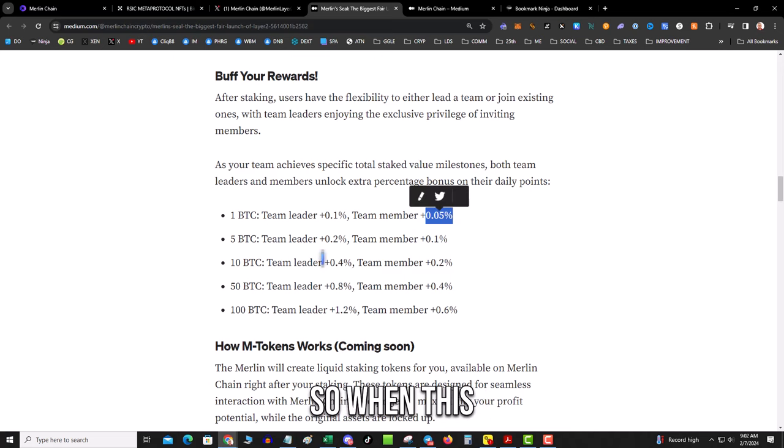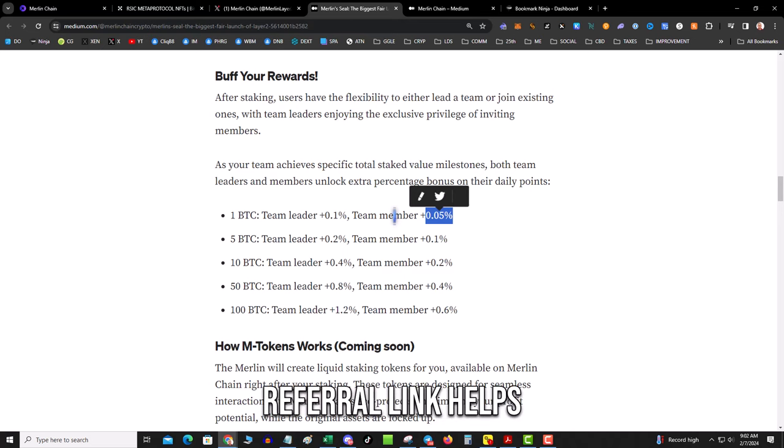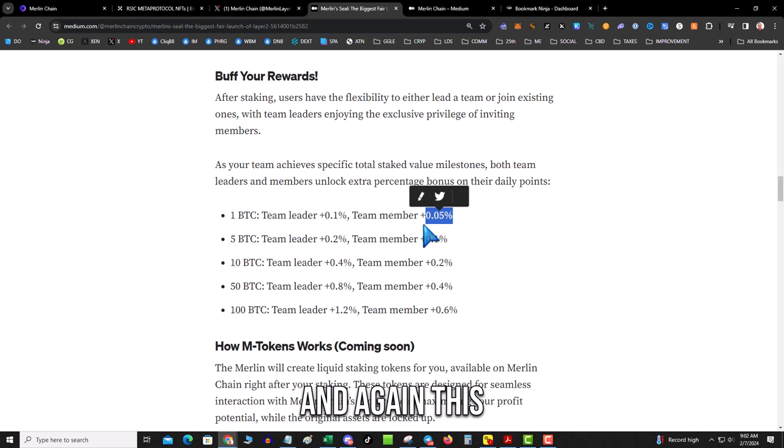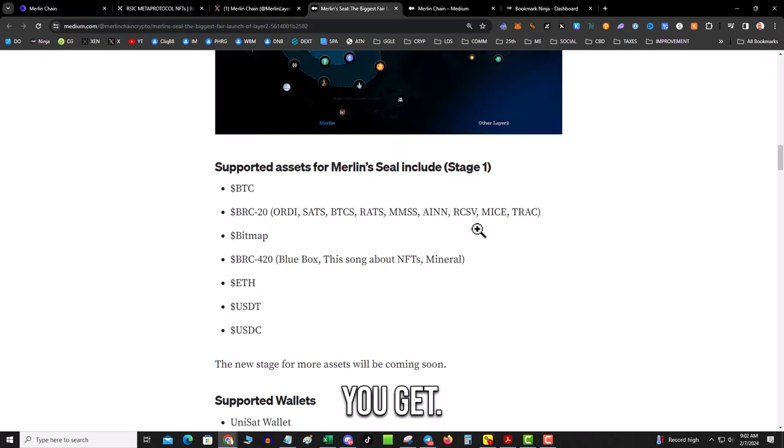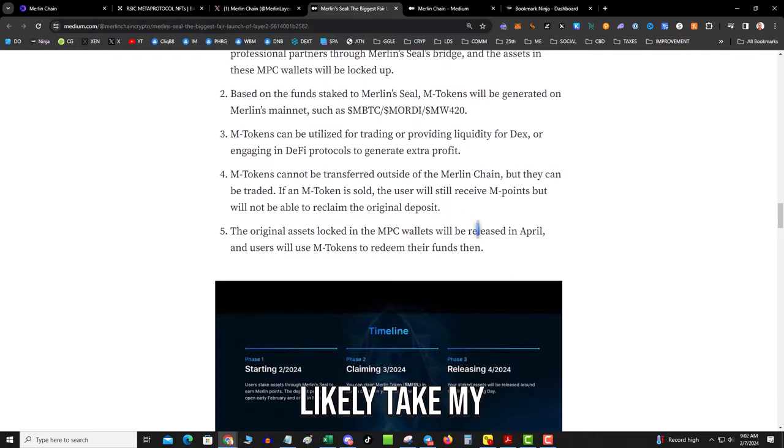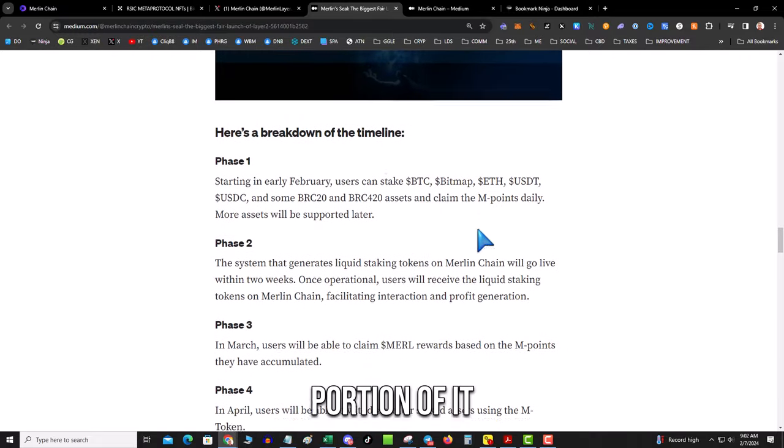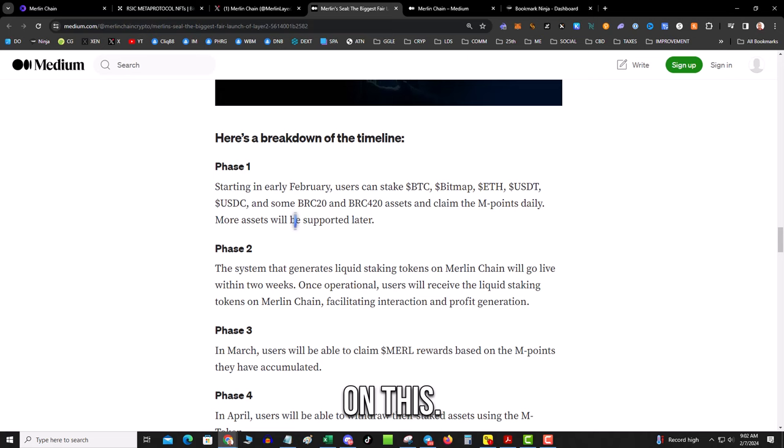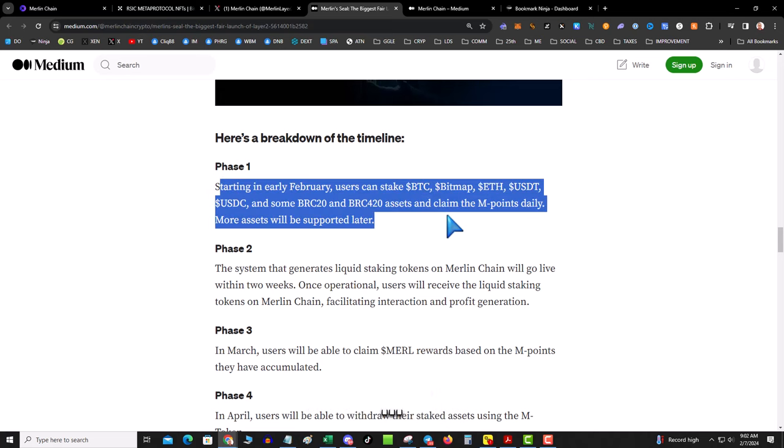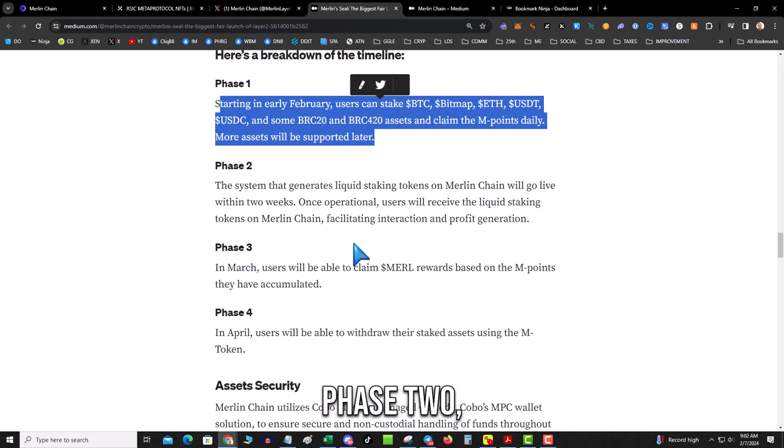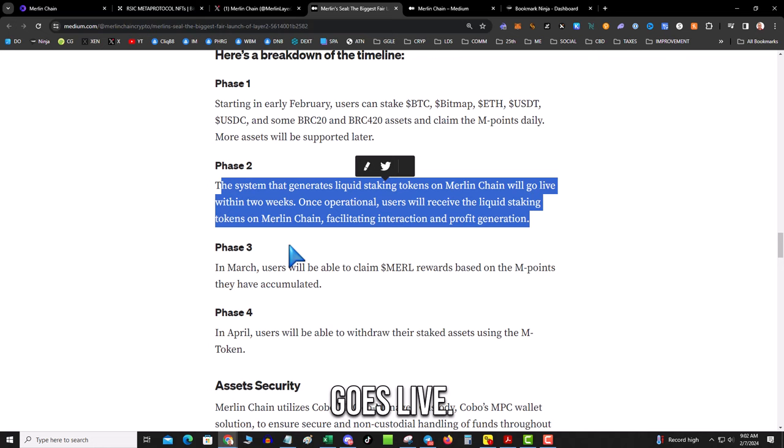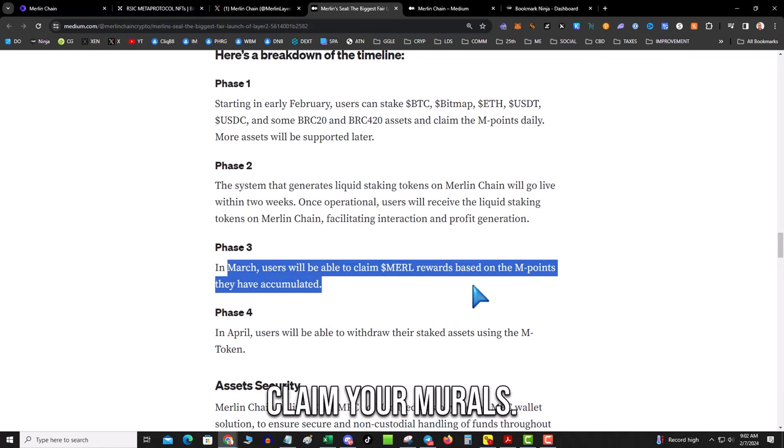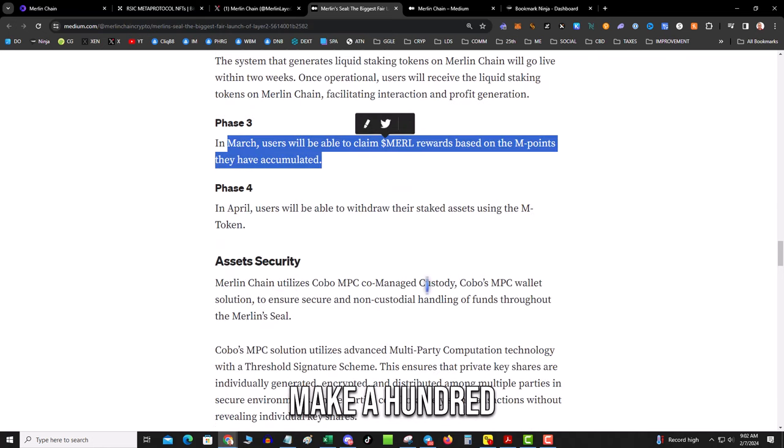So when this goes live I will post my referral link, helps keep the lights on here at Crypto Slow. And again, this is just a point boost on your total number of Merle that you'll get. But I will likely take my SATS bag, a portion of it, and get in on this. So Phase 1: users stake their assets. Phase 2: the Merlin Chain goes live. Stage 3: you claim your Merles and then we make a hundred X and buy a Lambo baby.